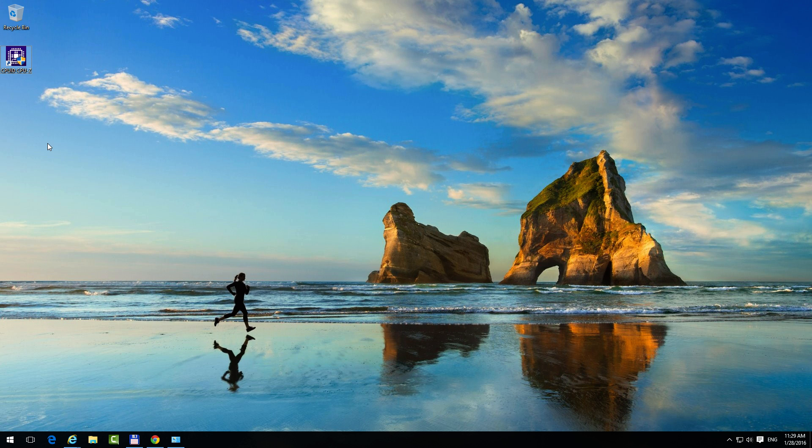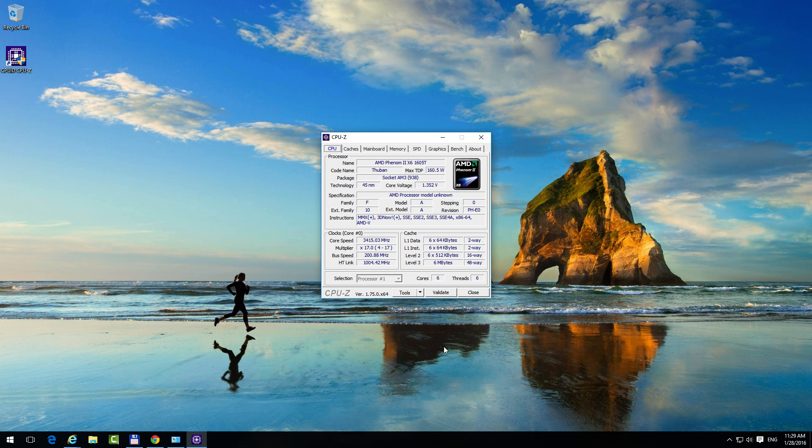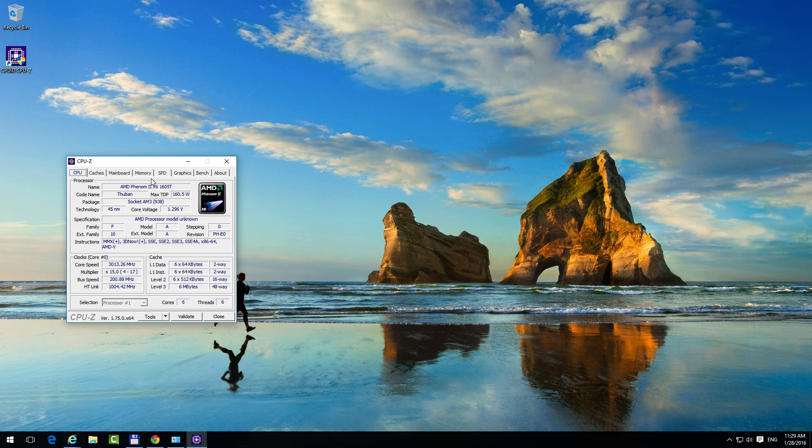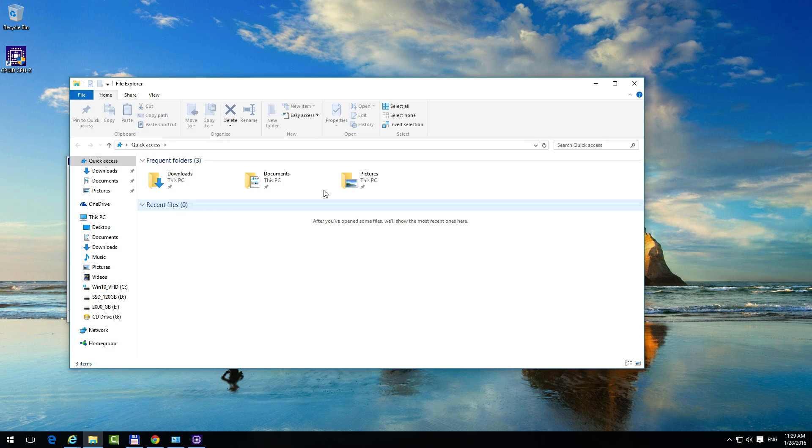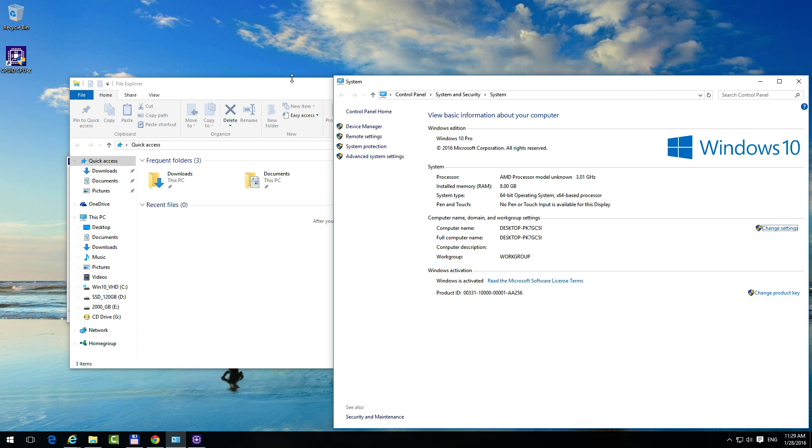Now here's the program that was installed, CPU-Z. Let's double-click on it to start it, and this will give us more details about the processor installed in this computer.